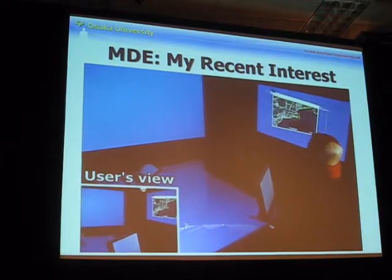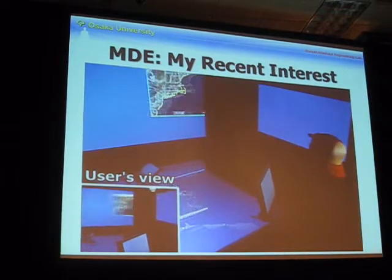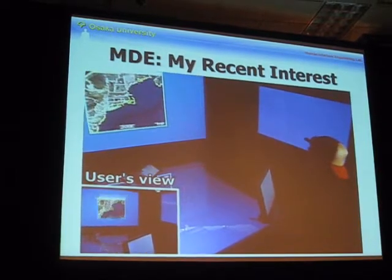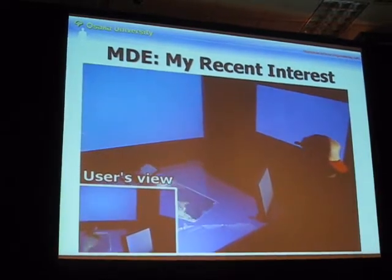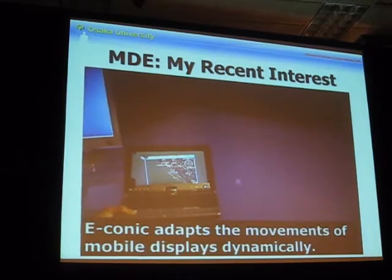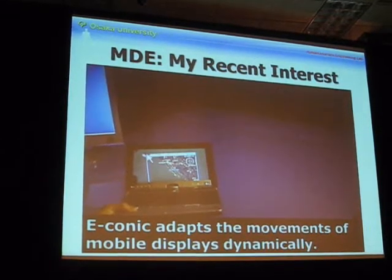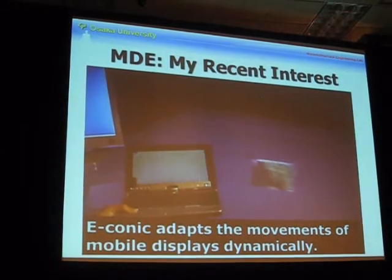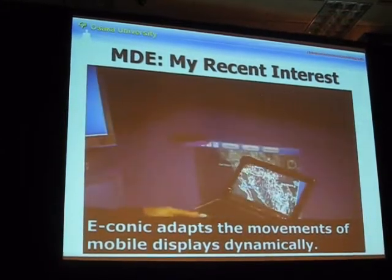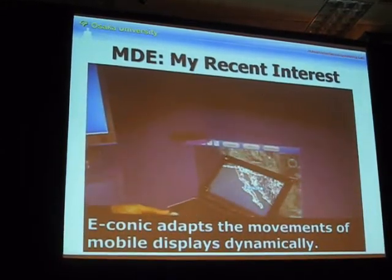It provides a seamless window environment. The cursor is also moved beyond the display.